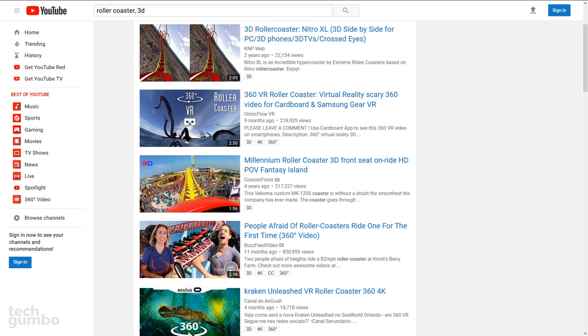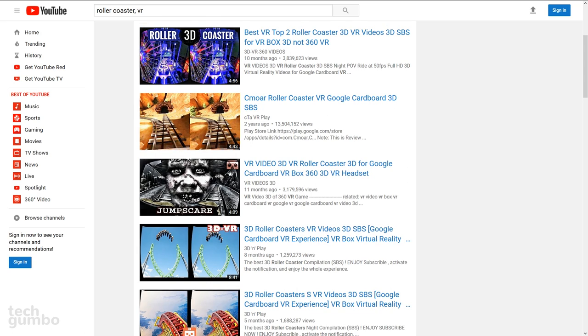If you just want 3D videos, just substitute 360 with 3D. And for virtual reality content, substitute with VR.